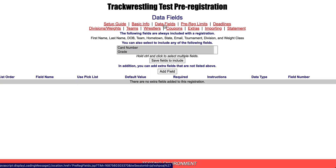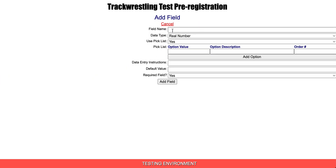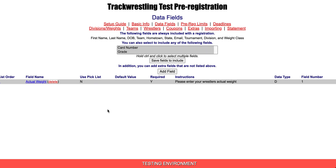Data fields allow you to collect additional information like actual weight and t-shirt size. To add a data field, click on add field and then enter the name of the field. We want to collect actual weight and we want that to be a number. We're not going to use a pick list. We'll enter the range for the weights and give instructions. We'll leave required field as yes and then hit add. The field shows up there. If you wanted to delete that, you would just click delete and that would remove it.